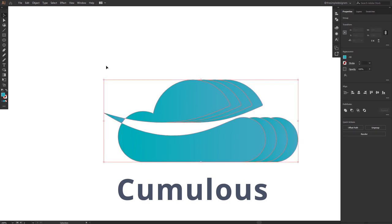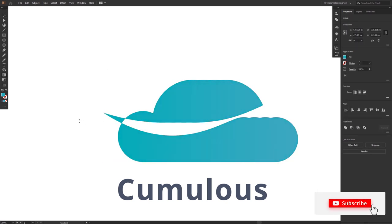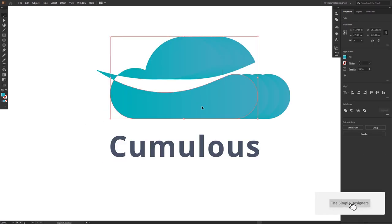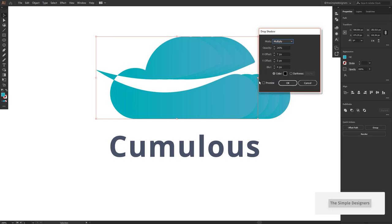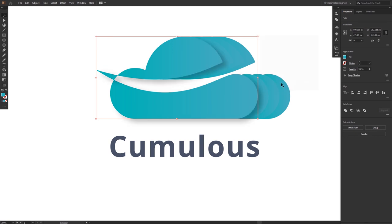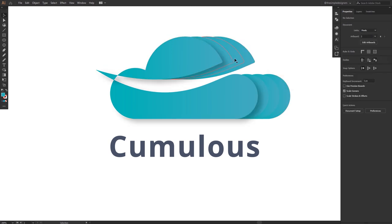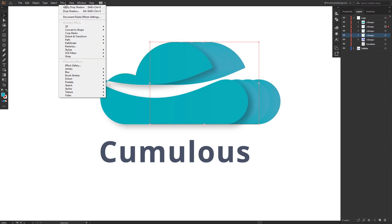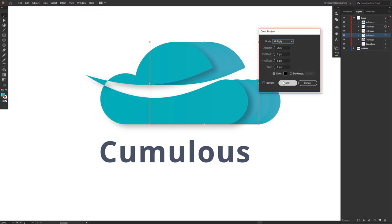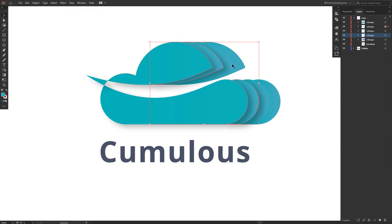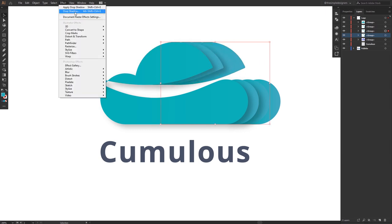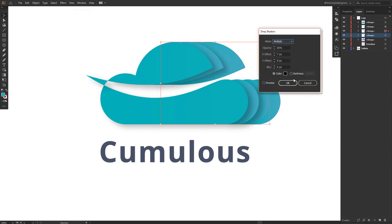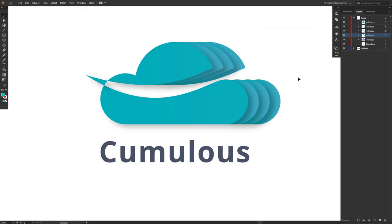So I'm going to go to Effect and give it a drop shadow. Also I'm going to do the same thing for the other copies. So I'm going to select Effect and drop shadow, also for this copy. So I'm also going to select it and give it a drop shadow.